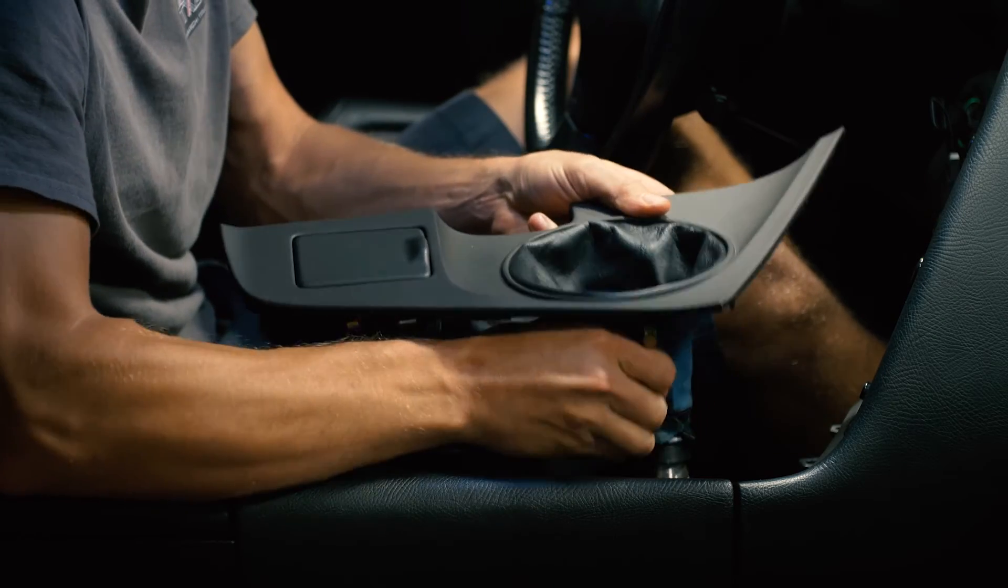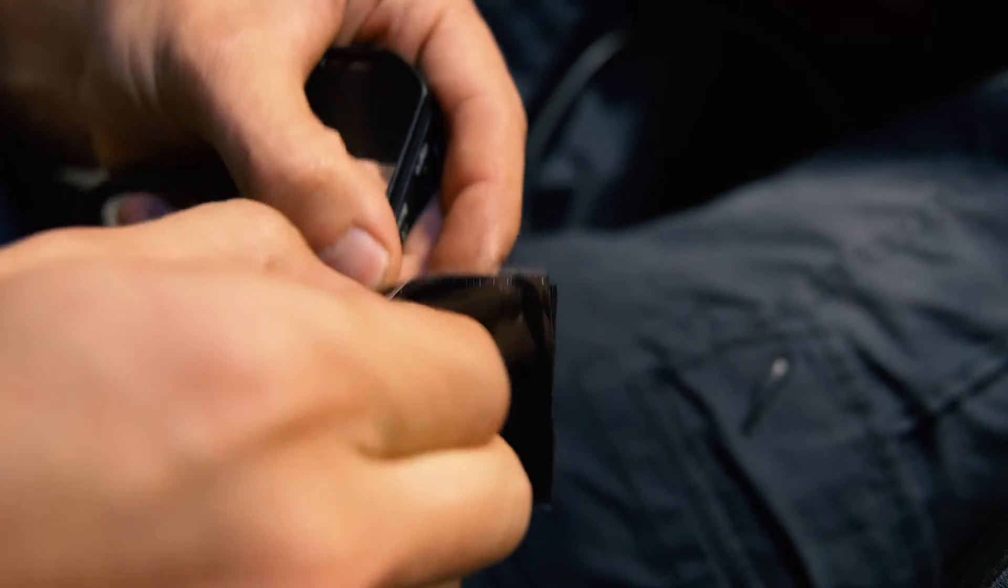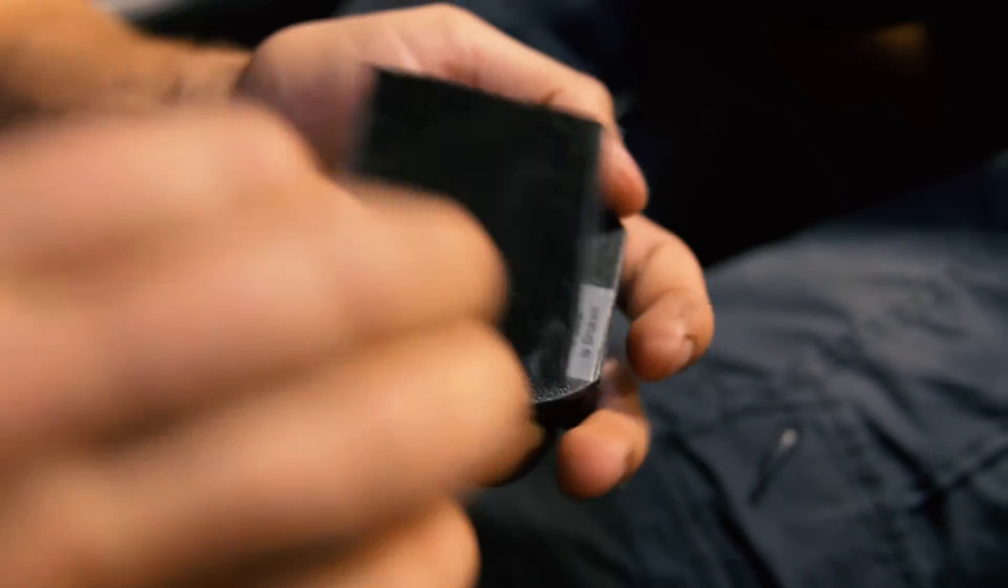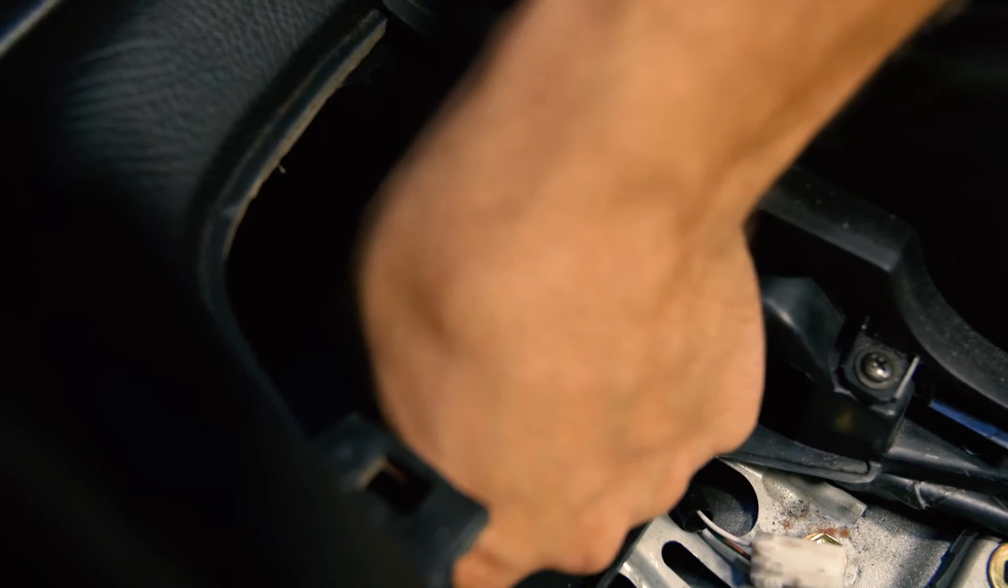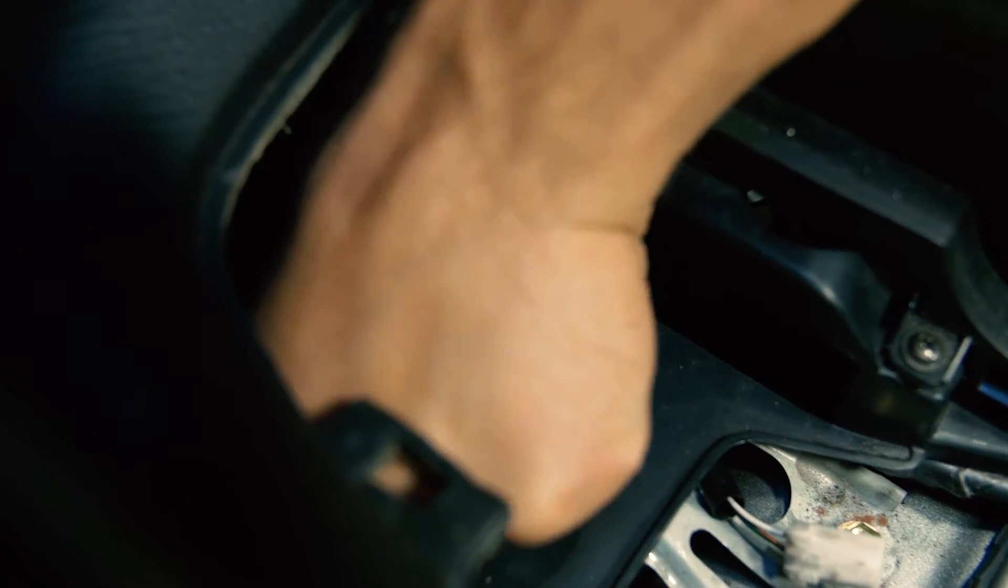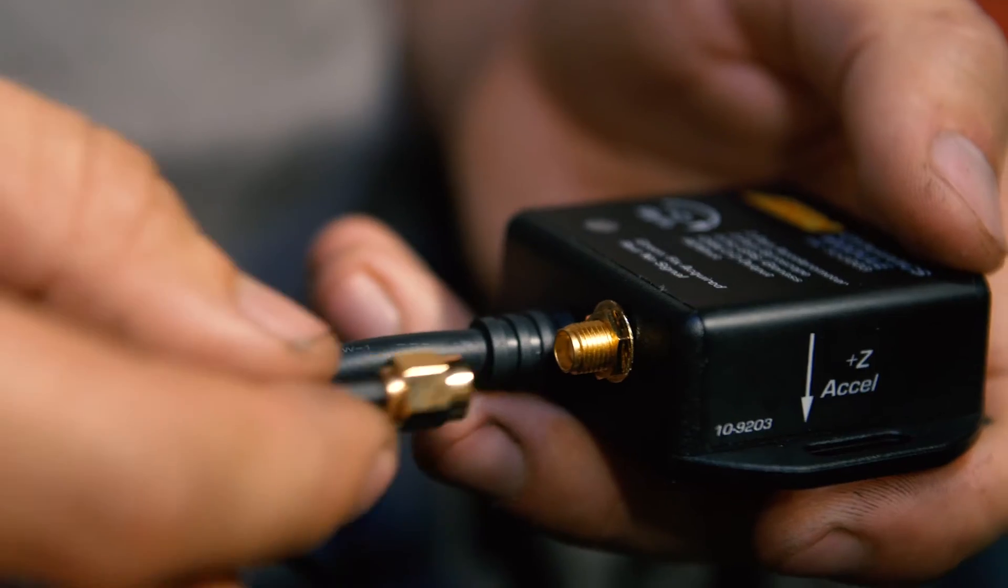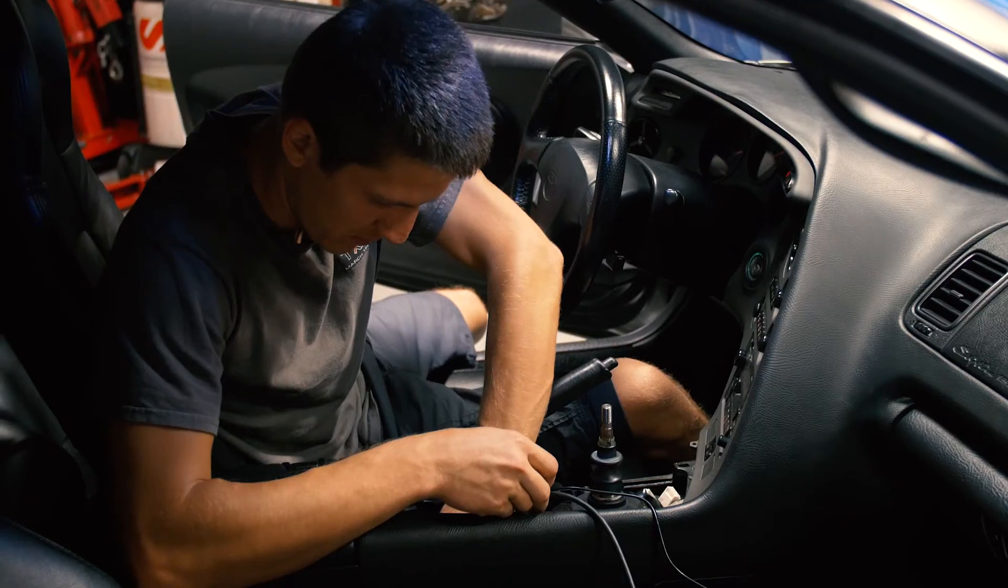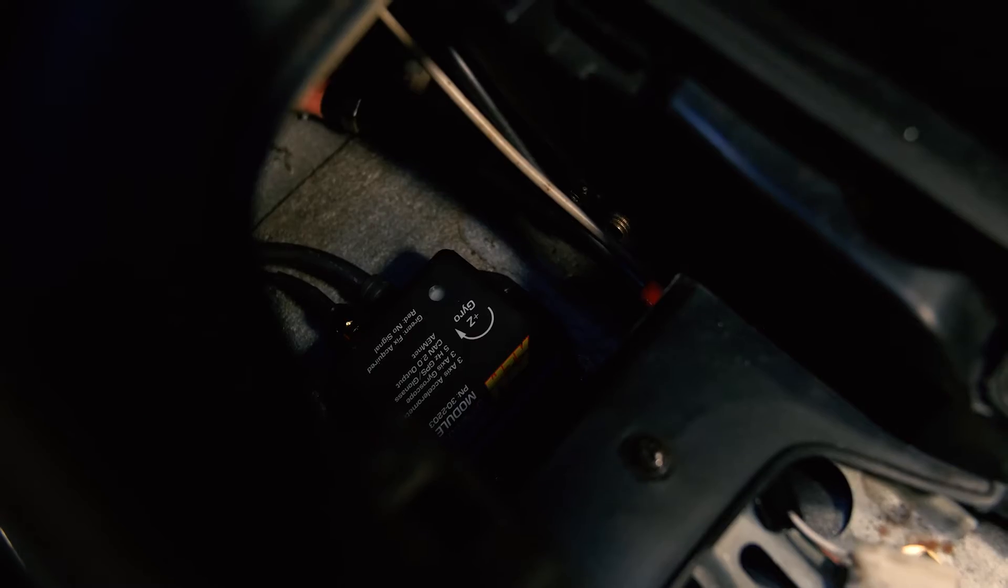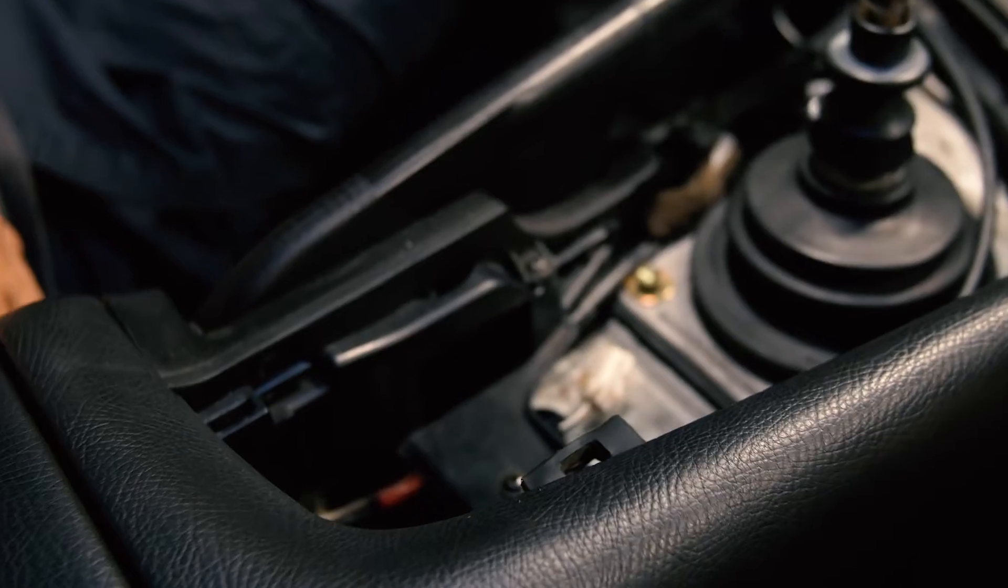After I remove my center console, I attached a piece of Velcro to the inside of the trans tunnel, and I attached a piece of Velcro to the VDM module. You're going to want to be careful how you mount it. The orientation is very important. The way I have it set up, the cord is going to go towards the back of the vehicle, and the instructions will also tell you the correct orientation in case my video isn't clear.